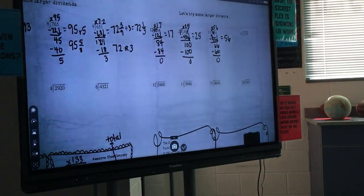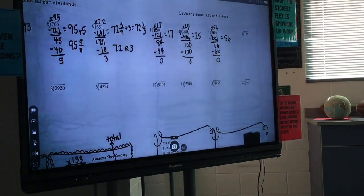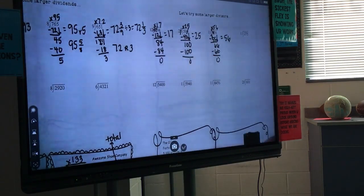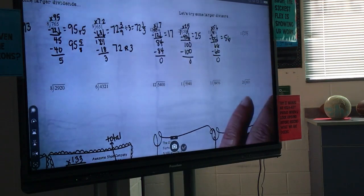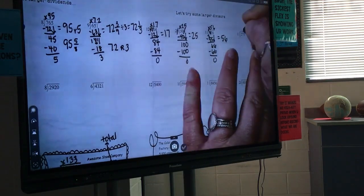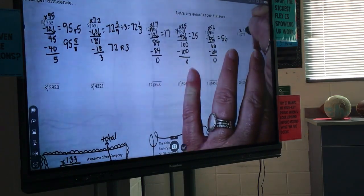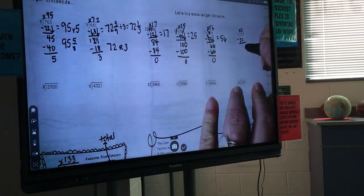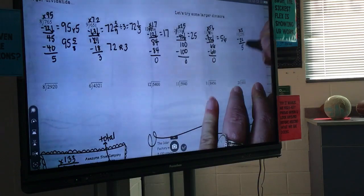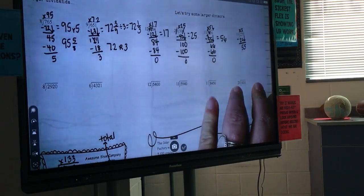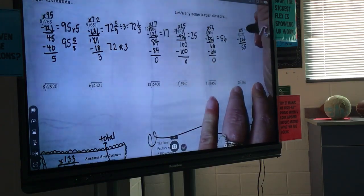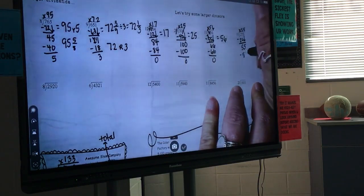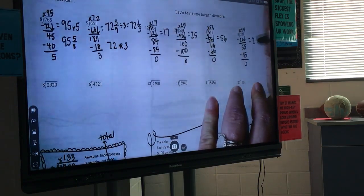275 divided by 11. What can I multiply 11 by to get 2? Nothing. What about 27? 2 — which gives me 22. When I do 27 minus 22, I get 5. Bring down my other 5 to get 55. What do I multiply 11 by to get 55? 5. So your answer for this one should be 25.